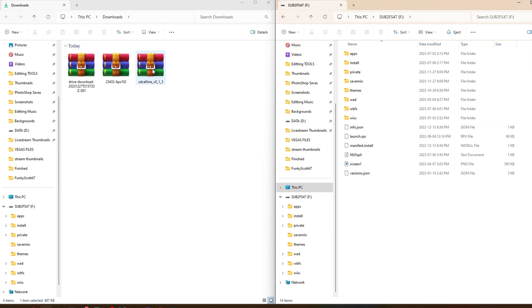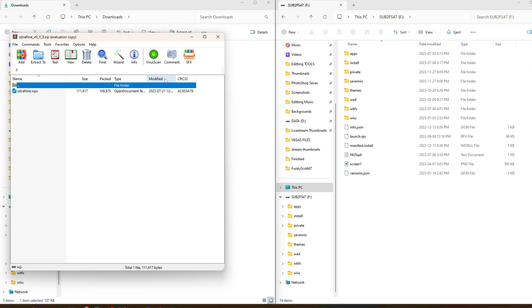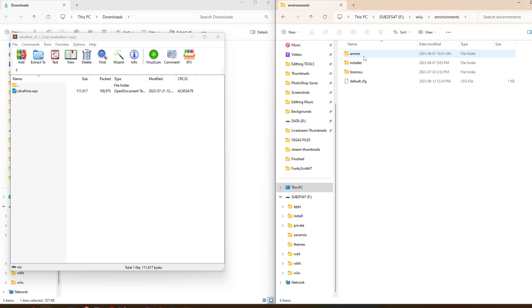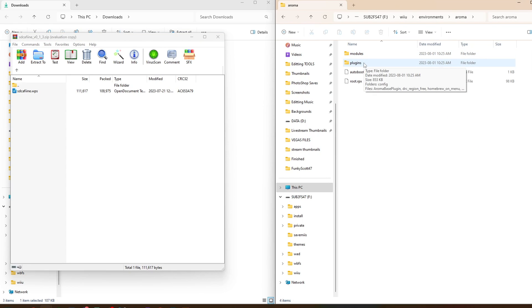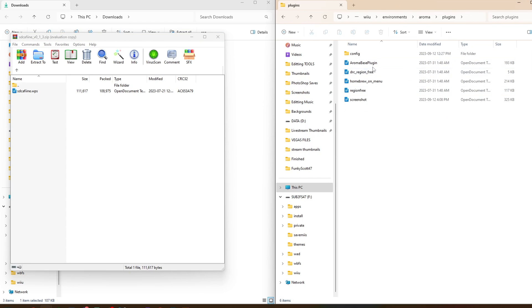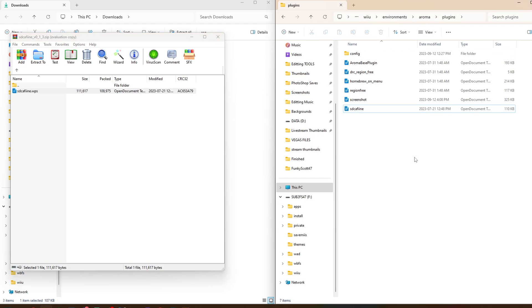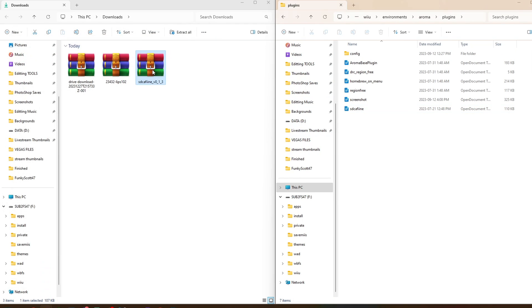But back on the root, we're going to open up the SD Caffeine plugin, the zip file, and you'll see a .wps file here. That is the format for plugins. But we're going to head into Wii U, environments, Aroma, plugins, and here is where your plugins go. So grab it and drag SD Caffeine into that folder. You can exit the zip file and delete it.